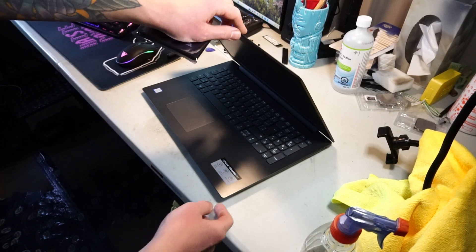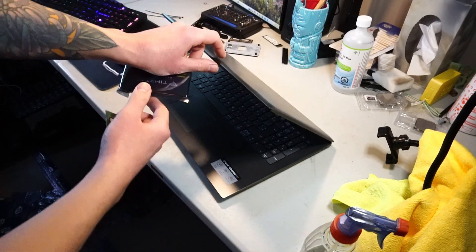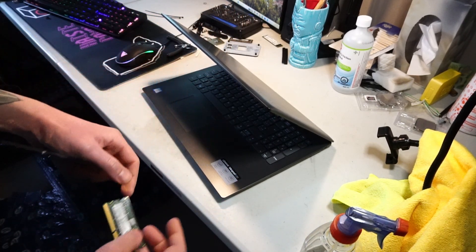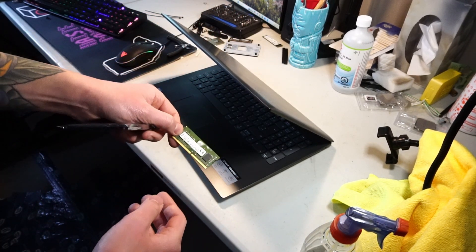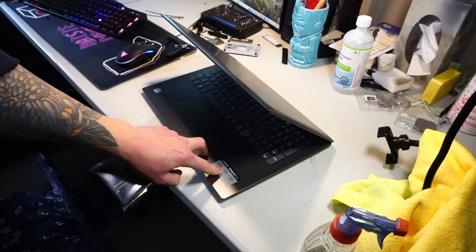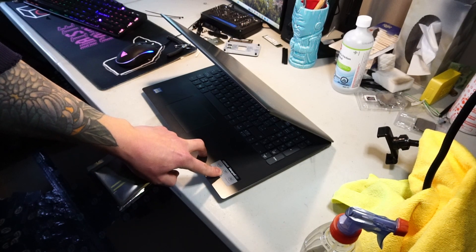Today I'll be showing how to install an SSD and upgrade the RAM in a Lenovo IdeaPad 330.